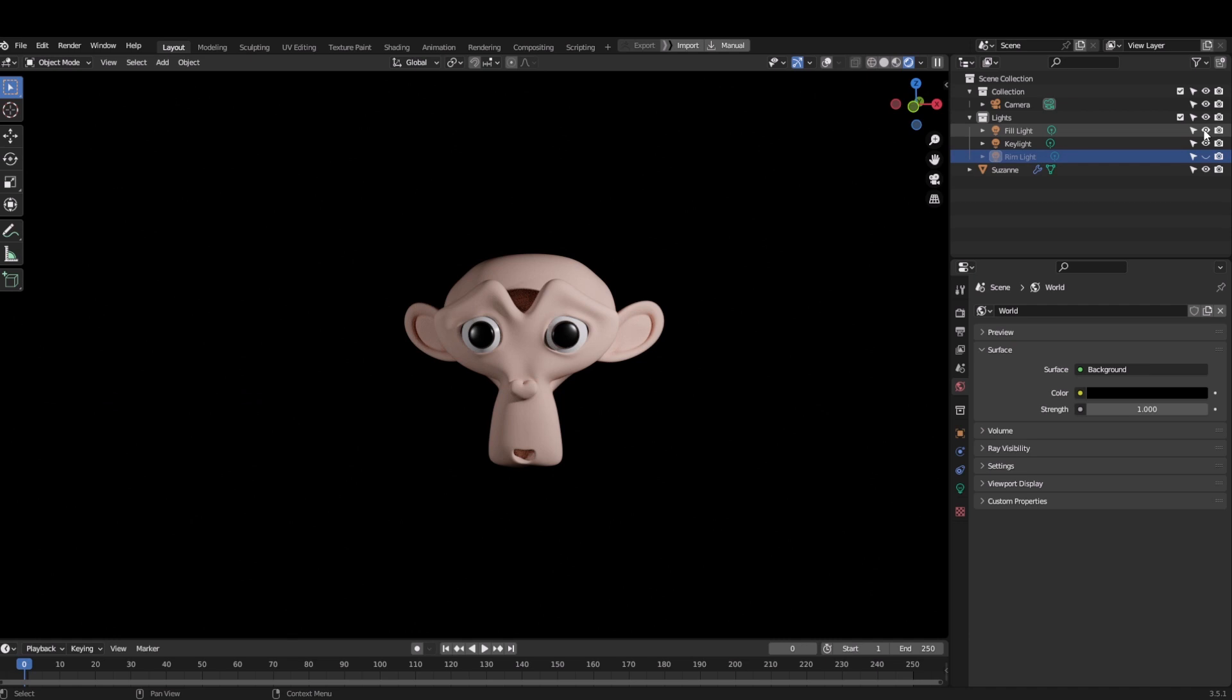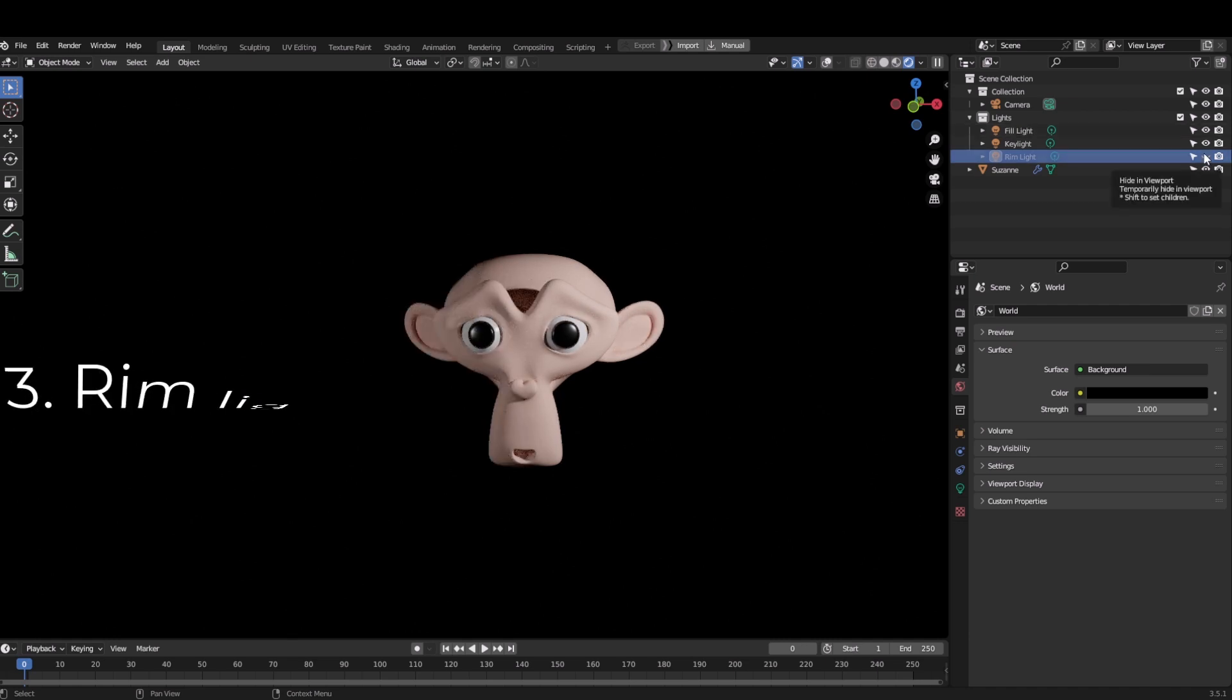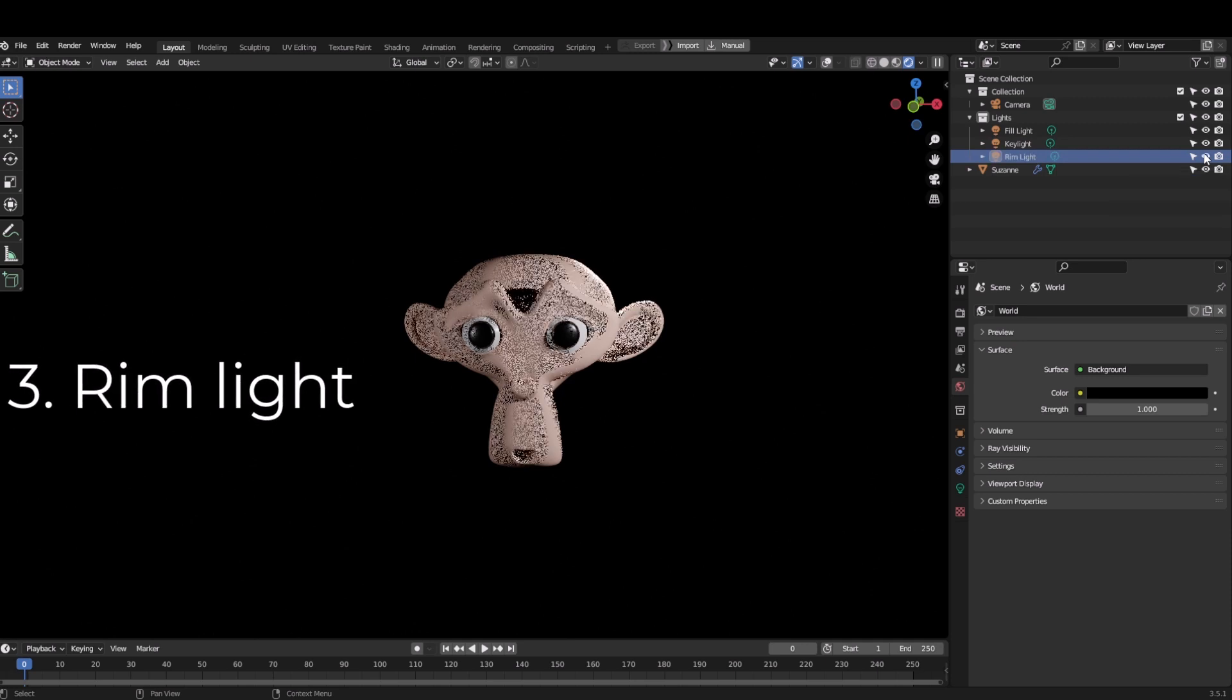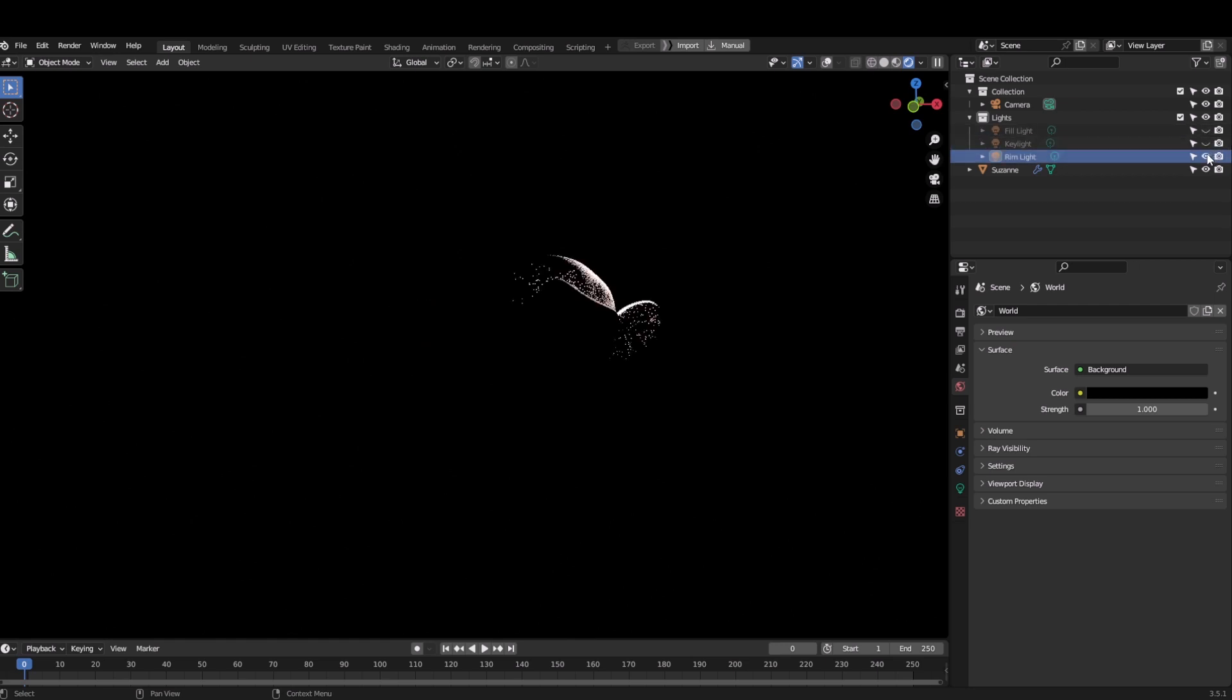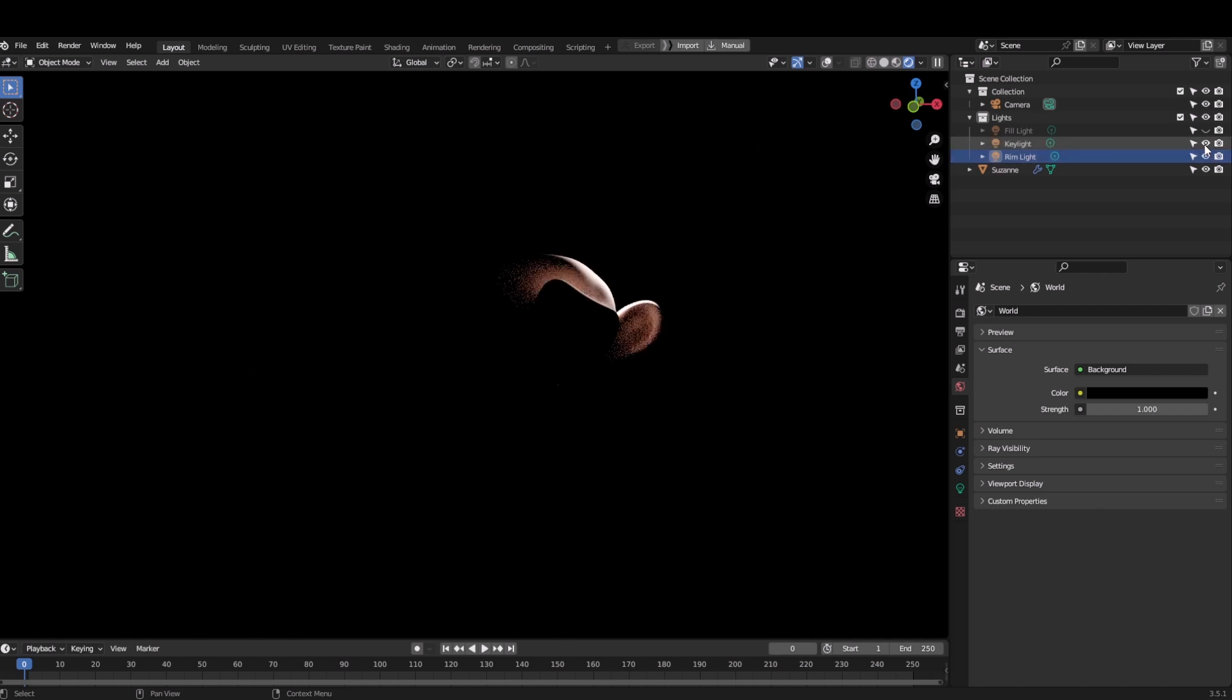Rim light on the other hand is the unique one. It is used to create highlights around the edges of your model. Although sometimes it works but sometimes it is often not used, but if used properly it can shine up your model really quickly.